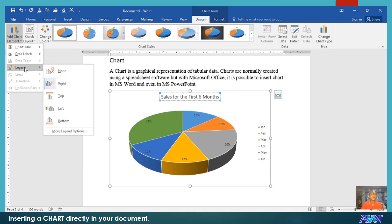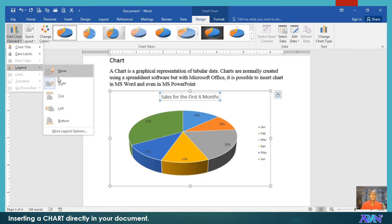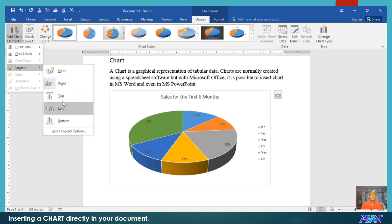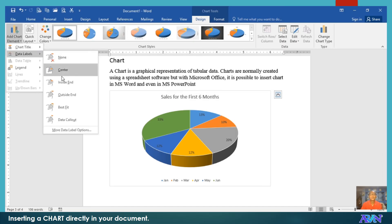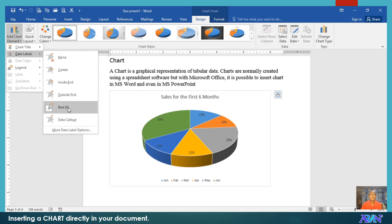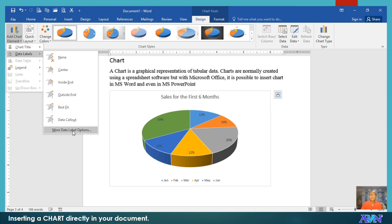Under Add Chart Element, you can put a legend. The legend is on the right, but you can reposition it — say for example, at the bottom. You also have Data Labels if you want, inside end, outside end, or best fit. The data labels show the percentage of each pie slice. You can add more data labels under the Design tab.